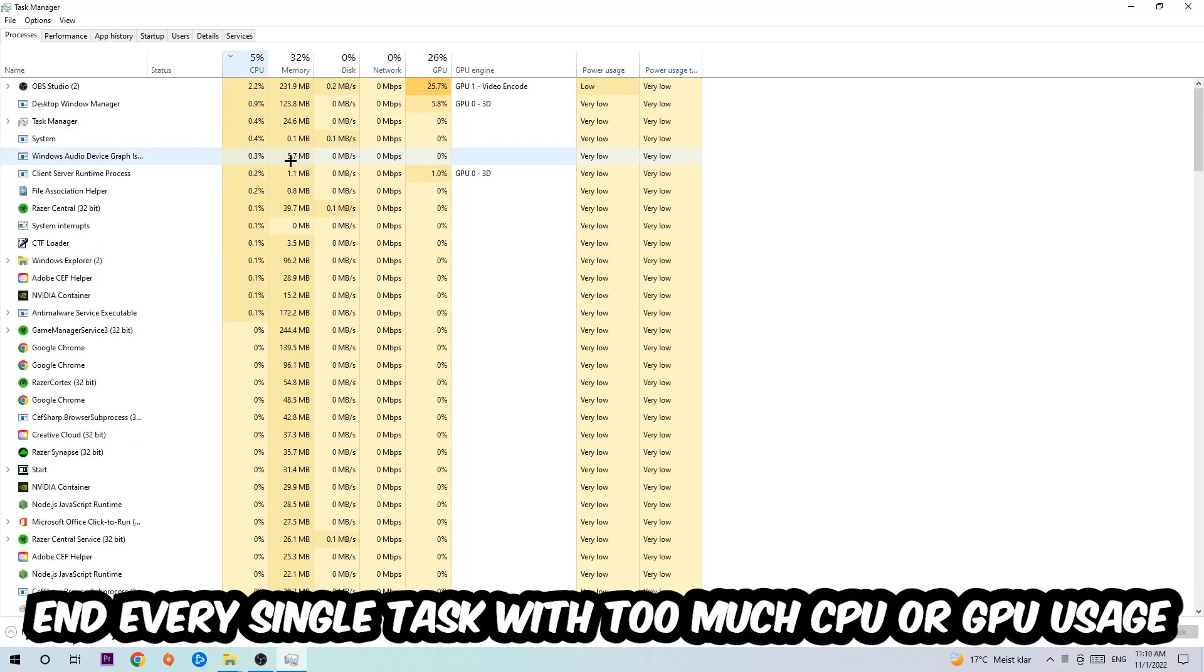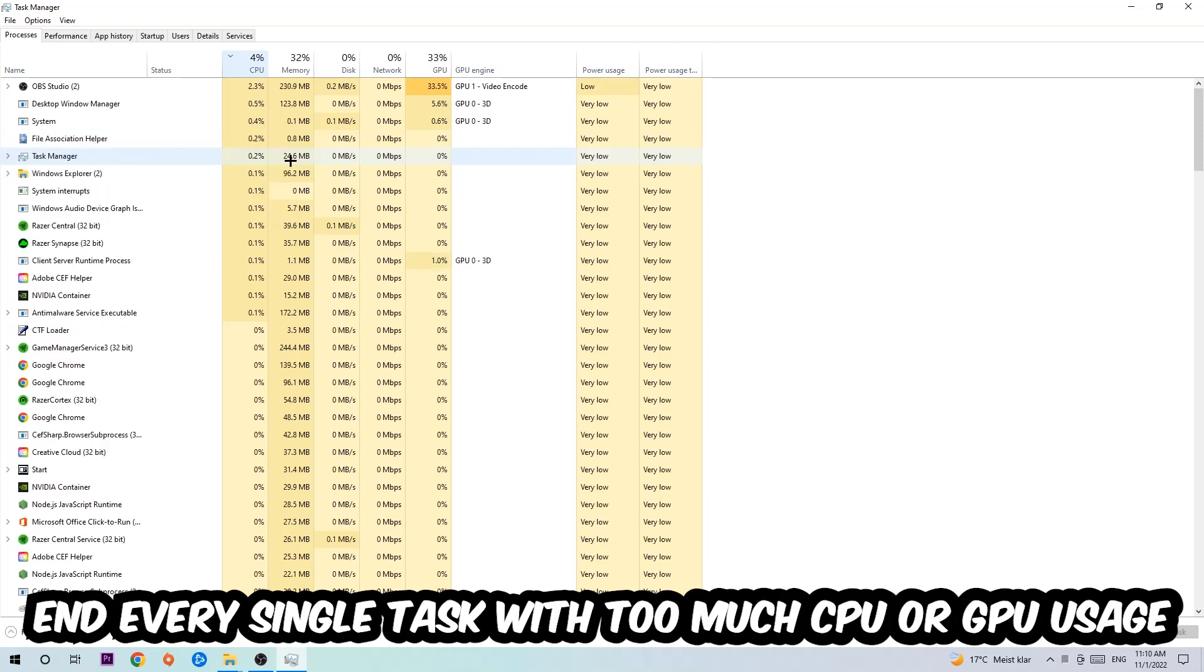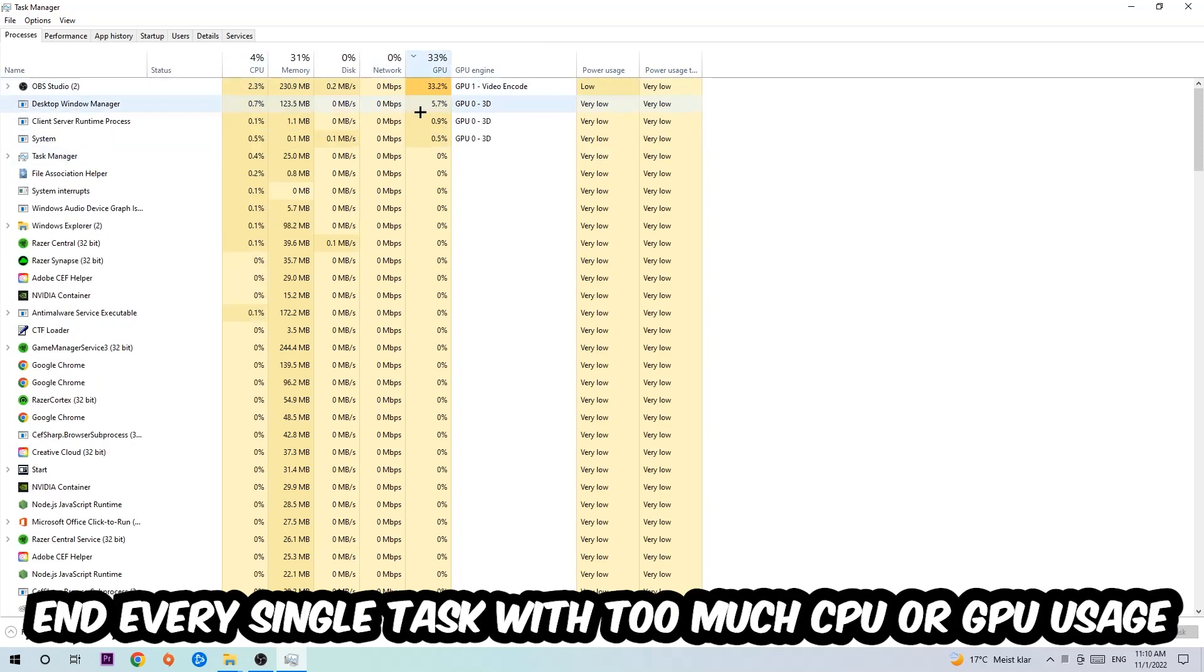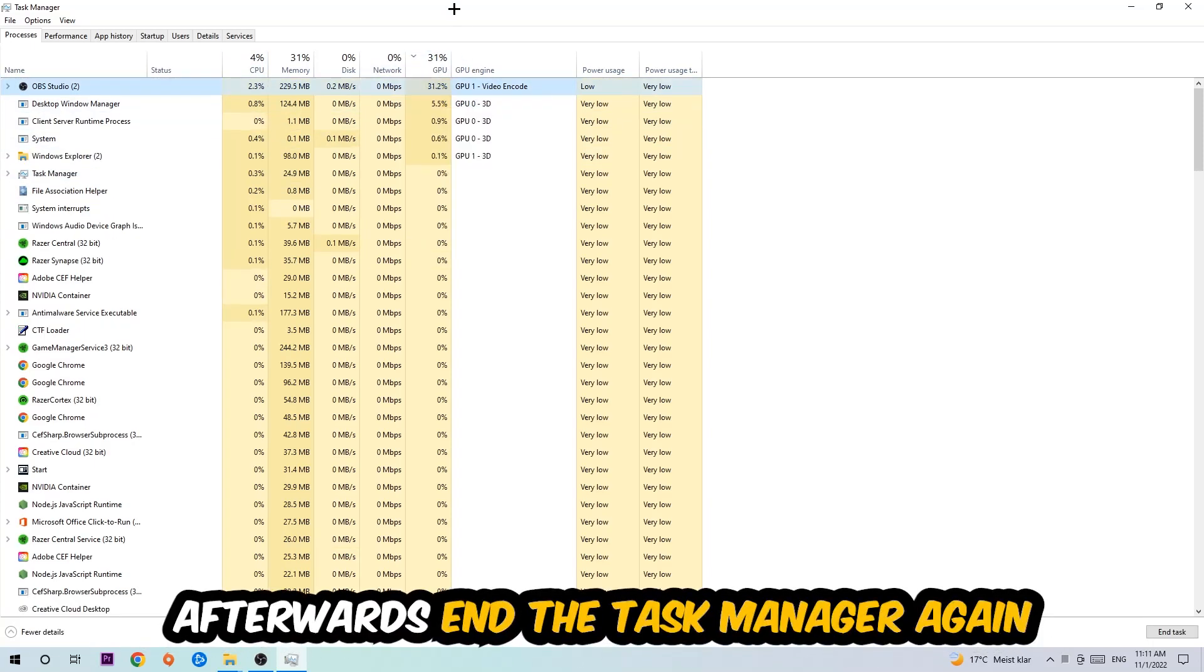What I want you to do at CPU is end every single task which is currently having too much CPU or GPU usage at the moment. Once you're finished with that, I want you to end the Task Manager.